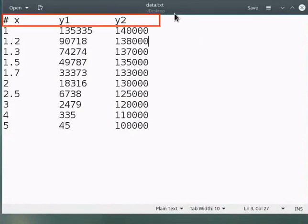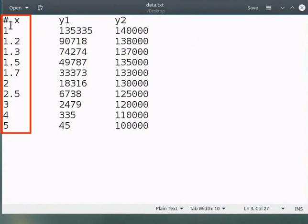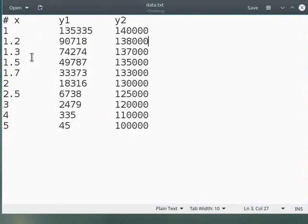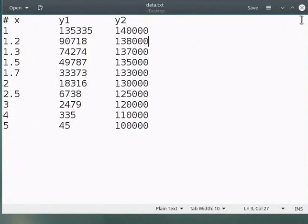The first row consists of headings and starts with a hash. The first column contains X axis data. Second and third columns are two sets of Y data. Close the data file by clicking on the X button.